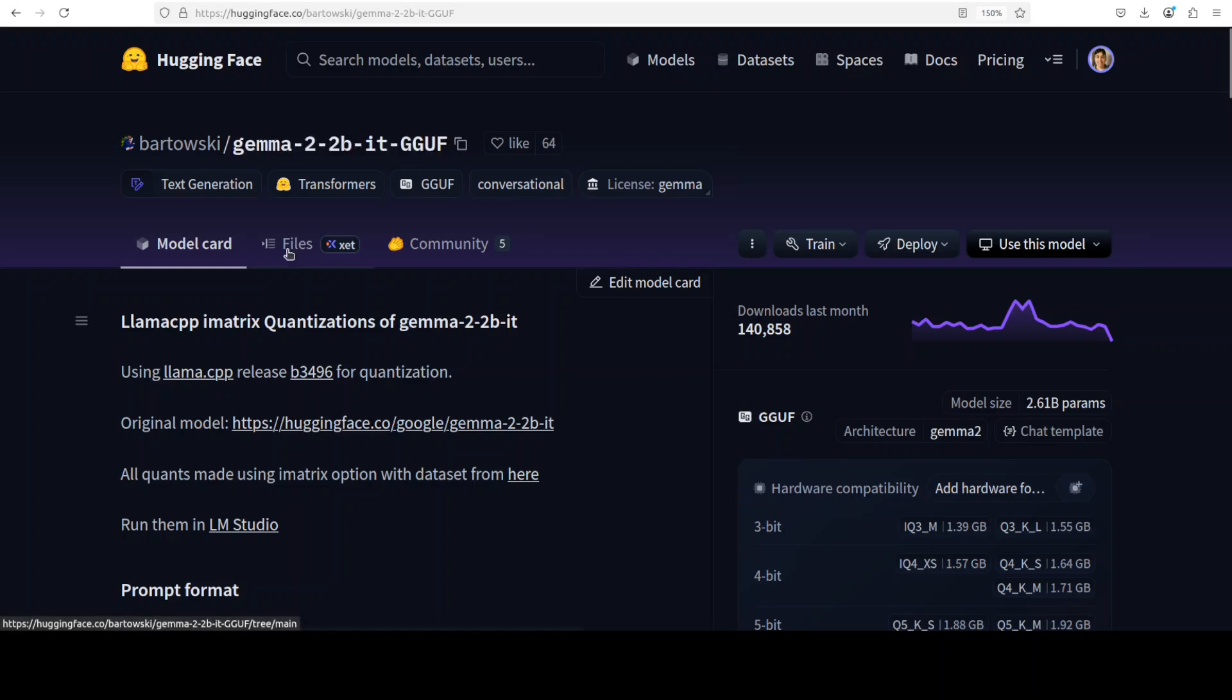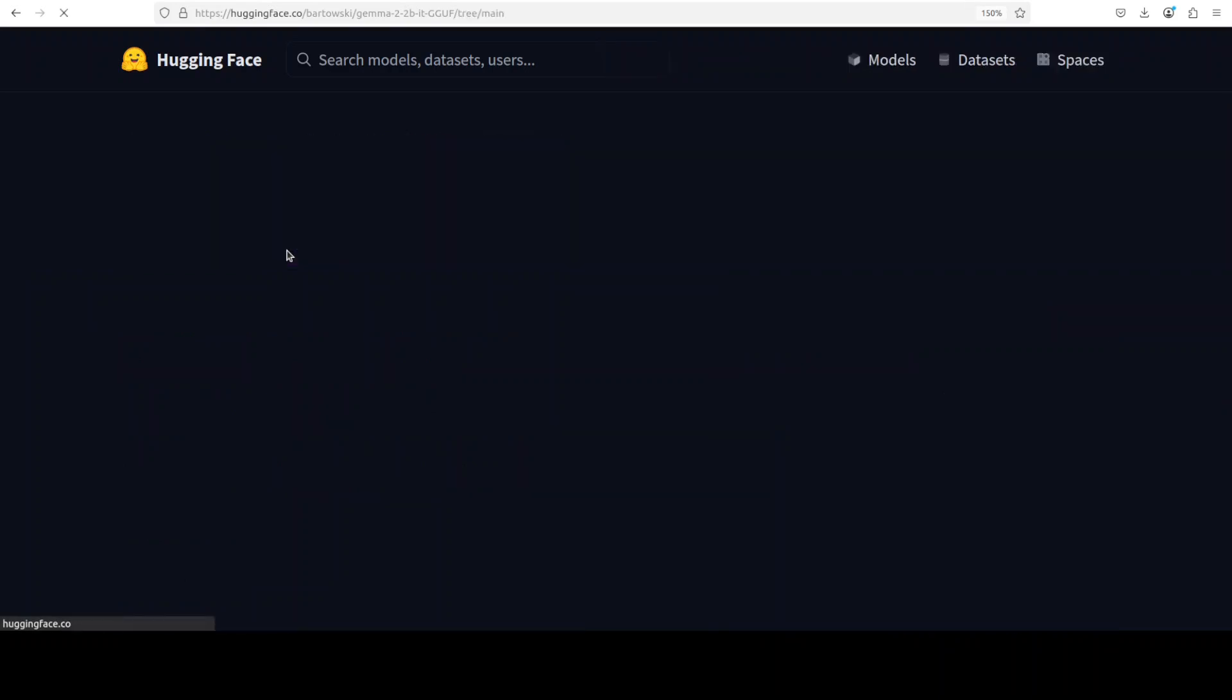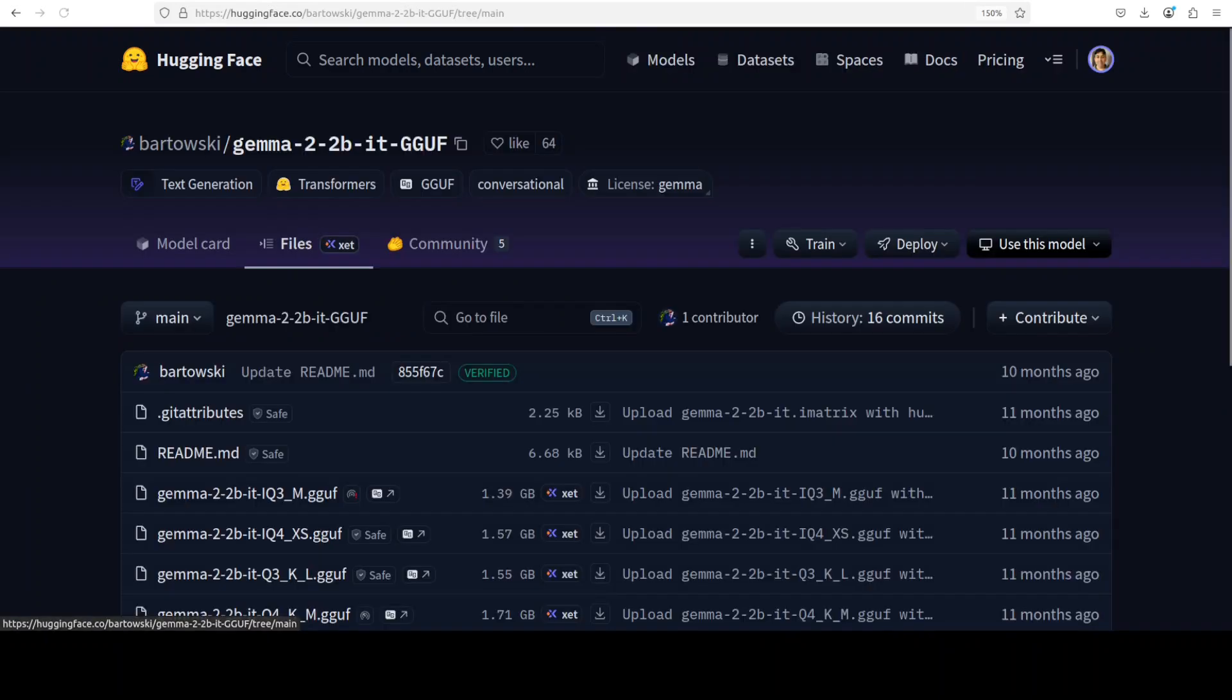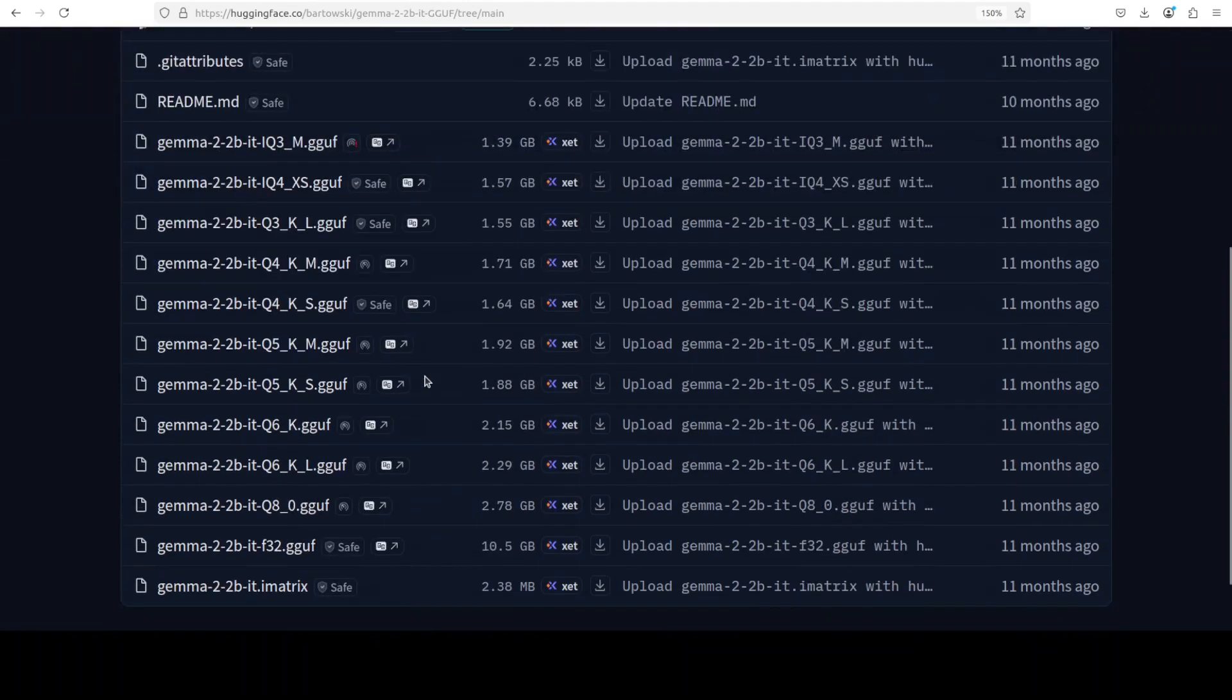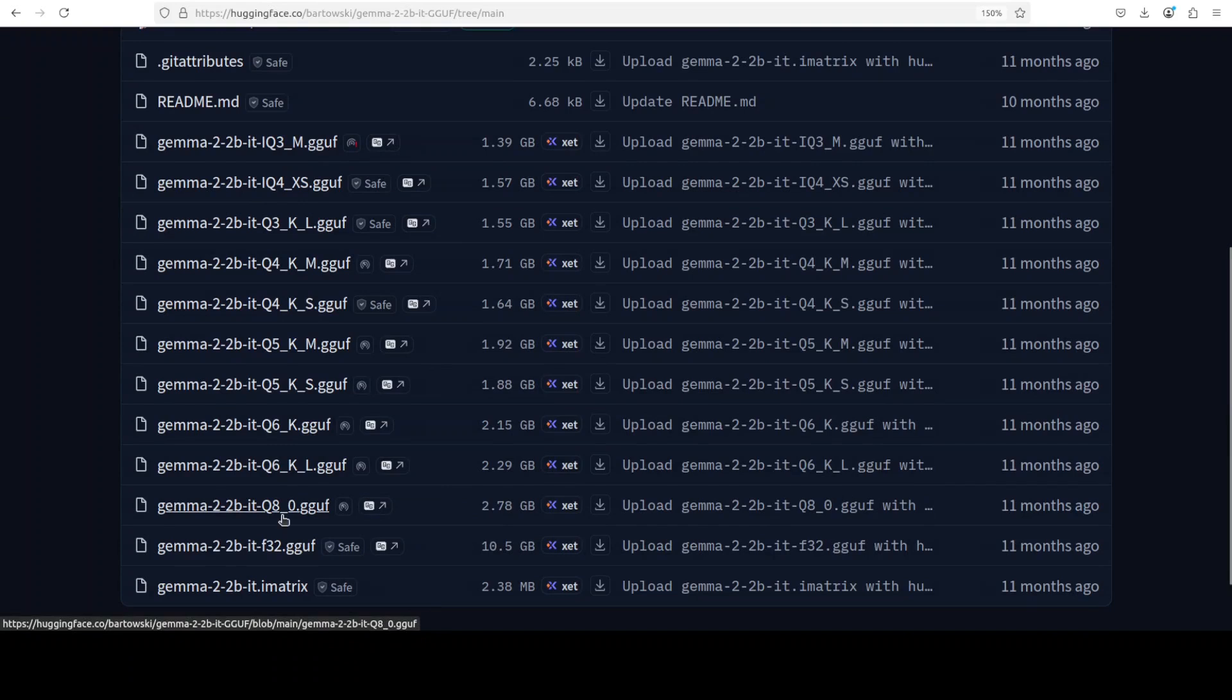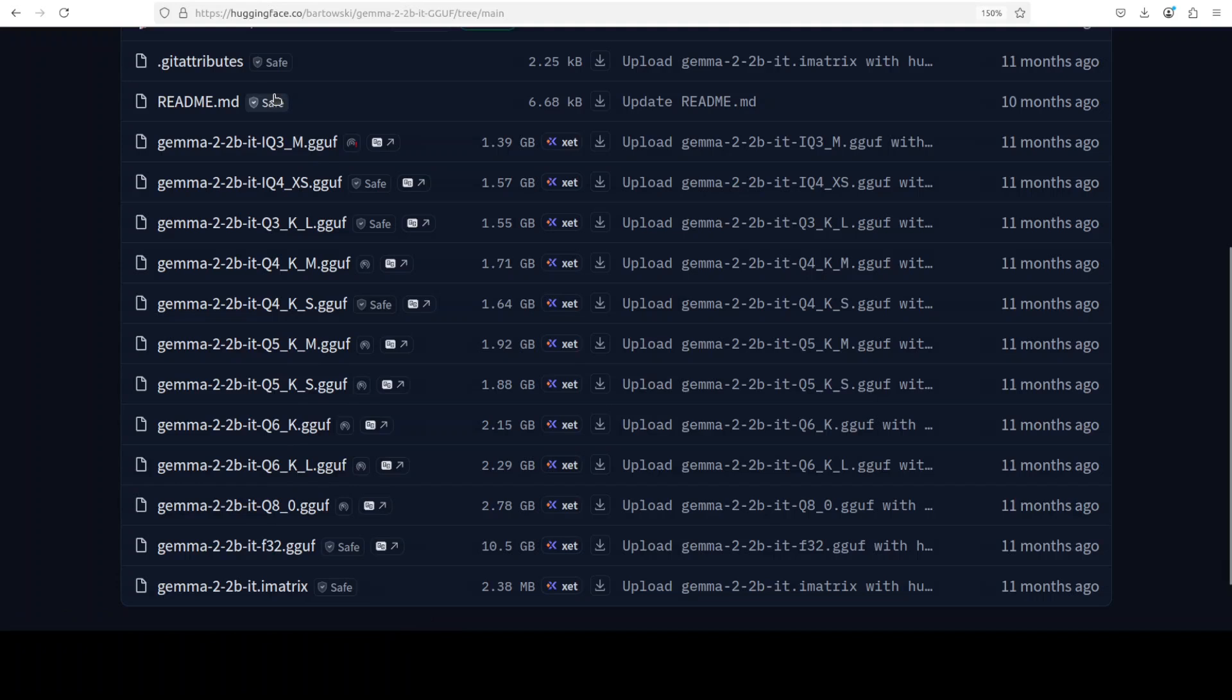If you go to files here on the Hugging Face page, there are a lot of quantized levels from Q3 to Q8. If you want to know what exactly are these quantization levels and GGUF files, just search my channel. I have done a separate video explaining all of this in great detail.